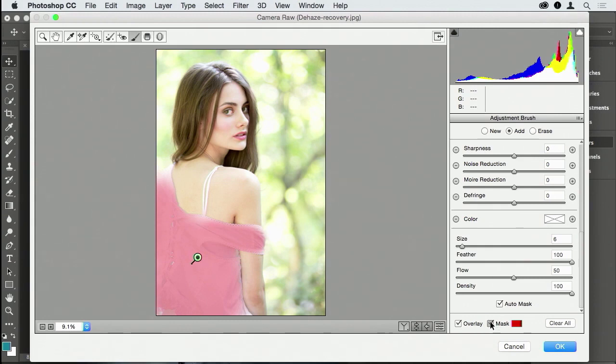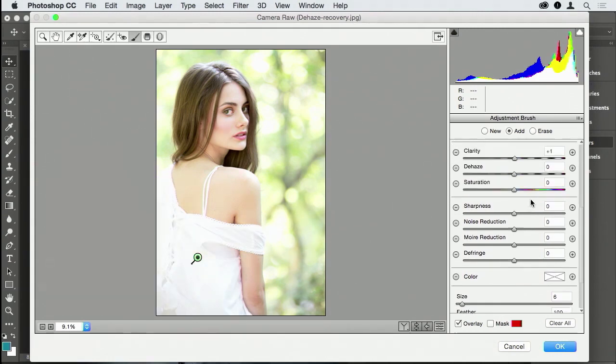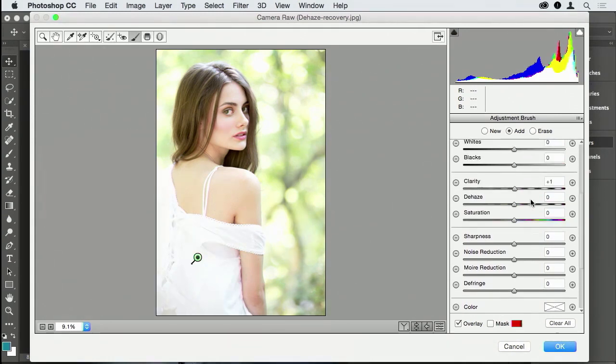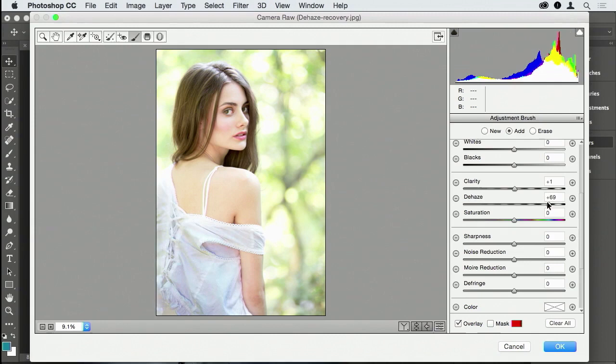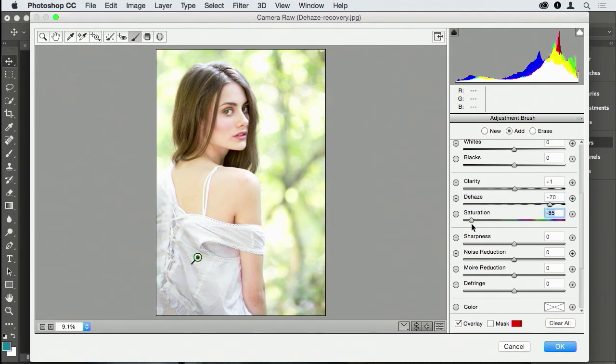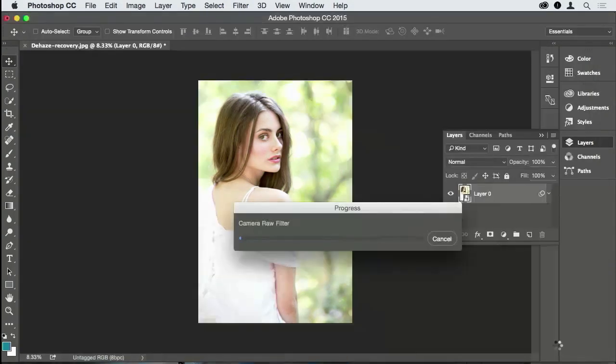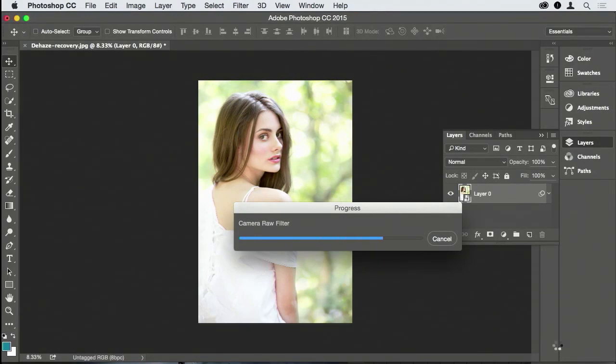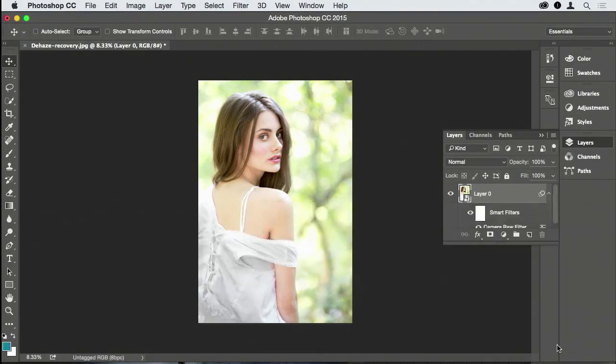If I go to Dehaze, watch her dress come back. Desaturate it - boom, she has a dress. I open it up, all the details were covered from the blowout. It's a smart object, non-destructive editing, boom.